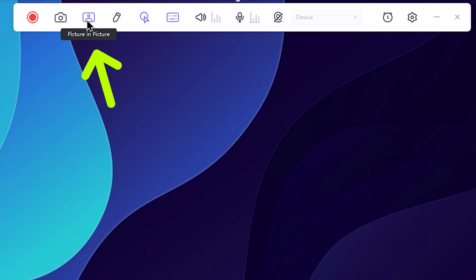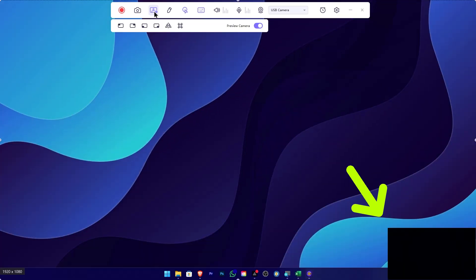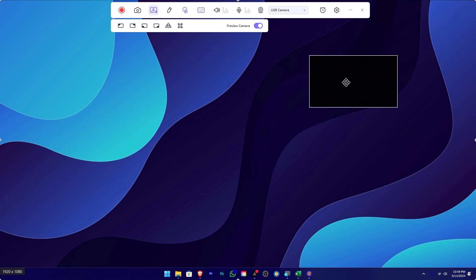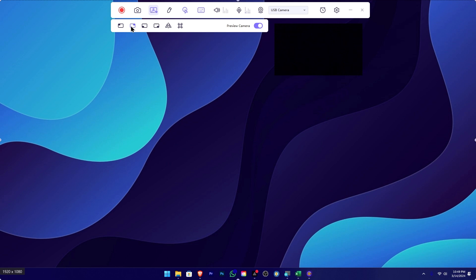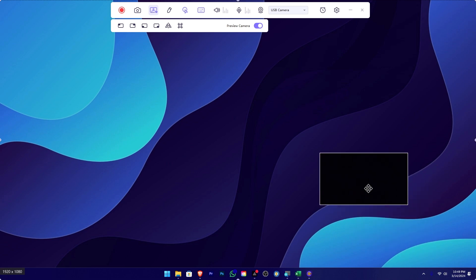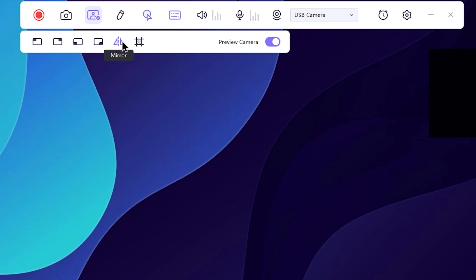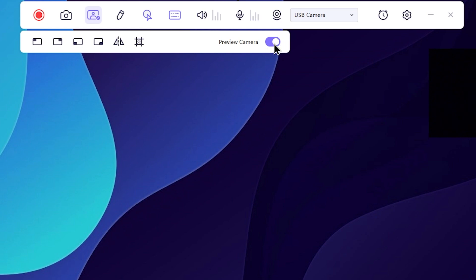Then you can select the picture mode. If you want to record the screen, you can record the screen. Then you can select the picture mode, and select the screen to position the icon. In this case, you can click on the screen. Then you can select the movie on the camera and take a picture mode.